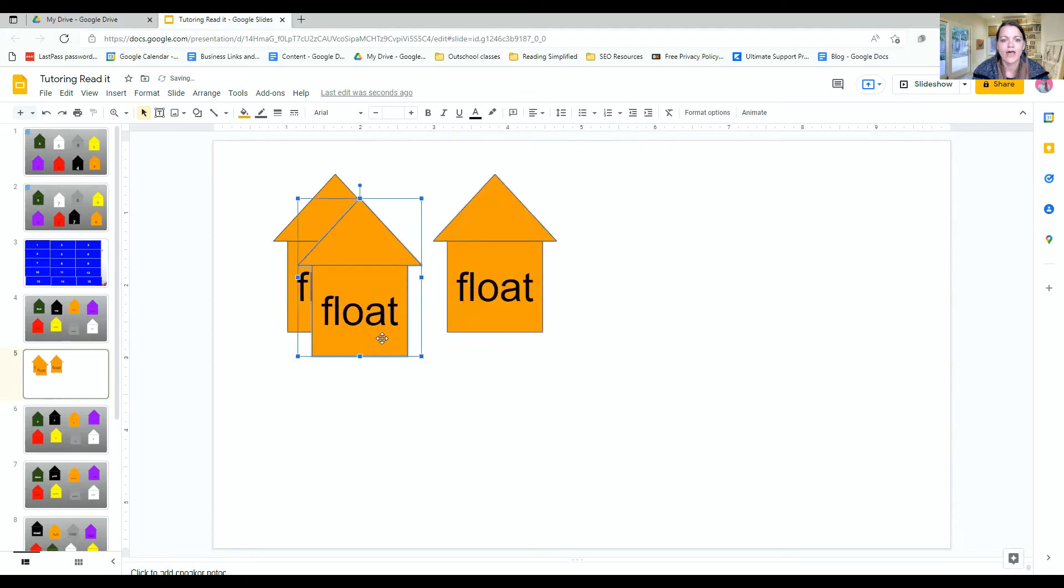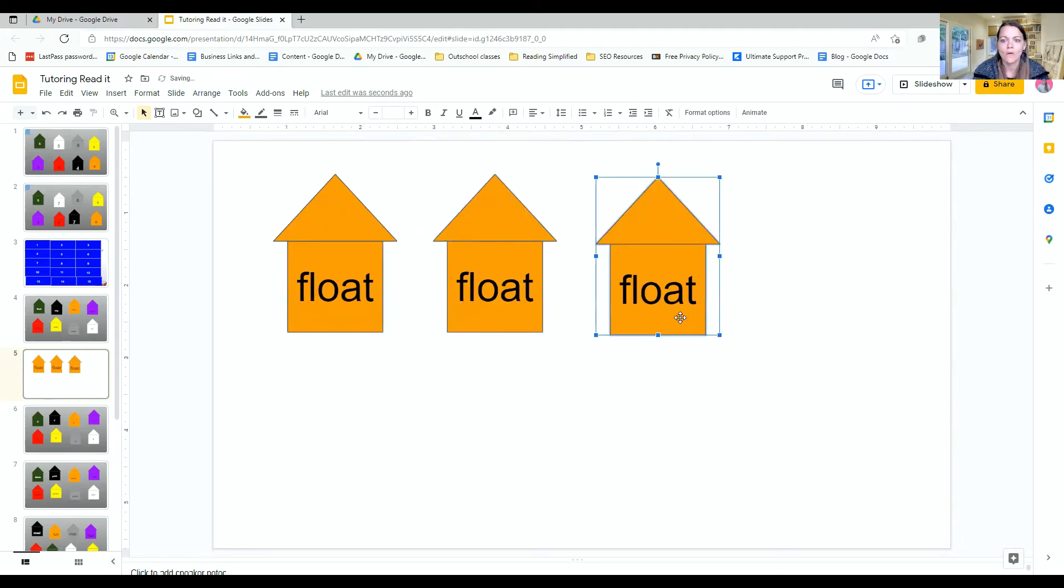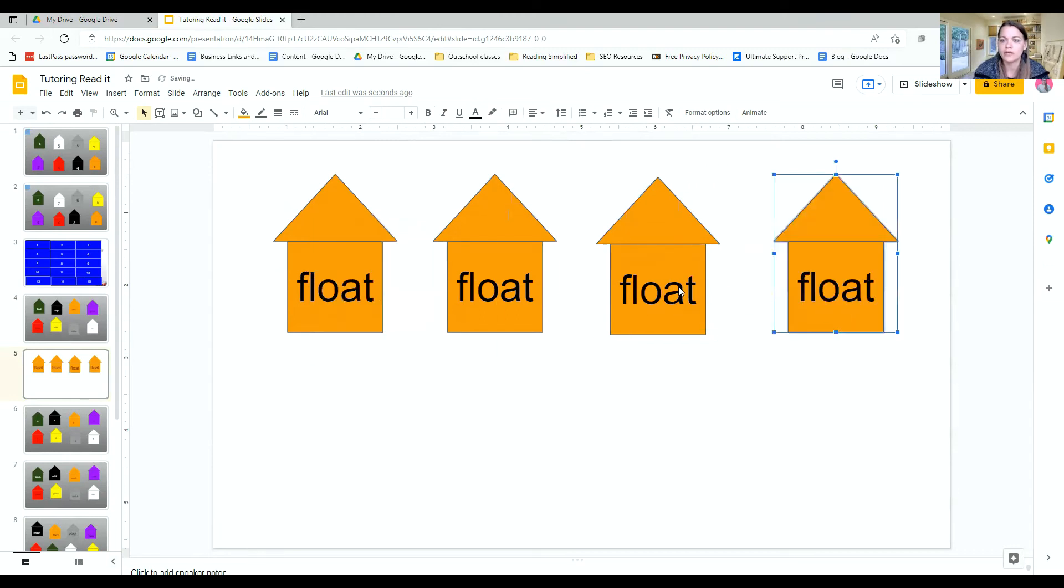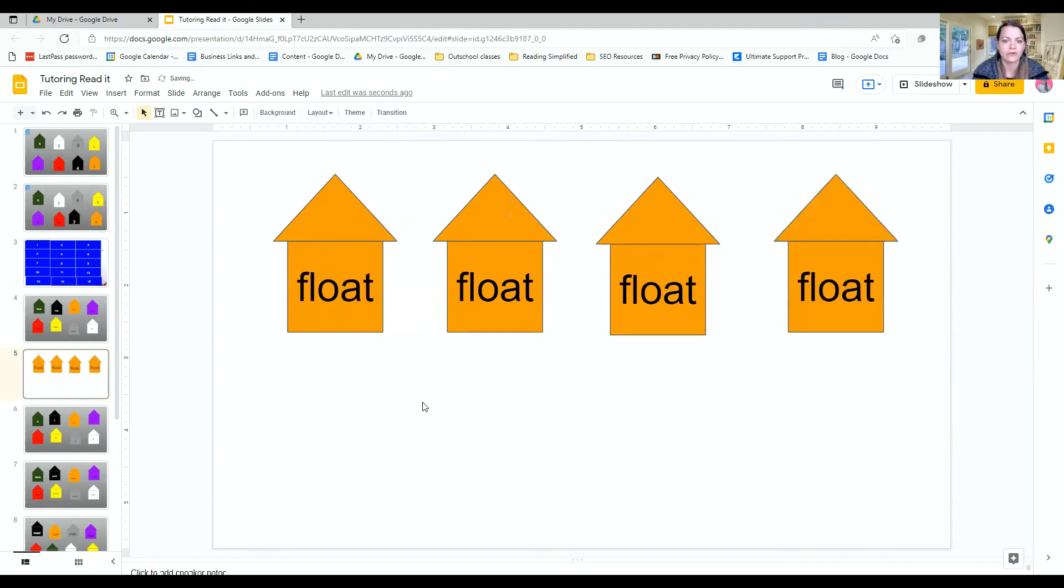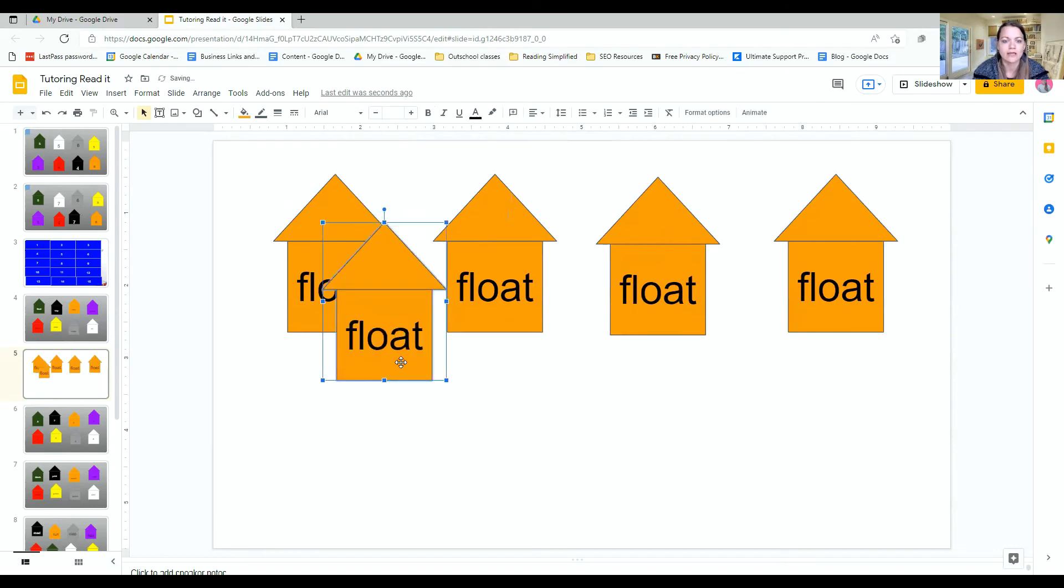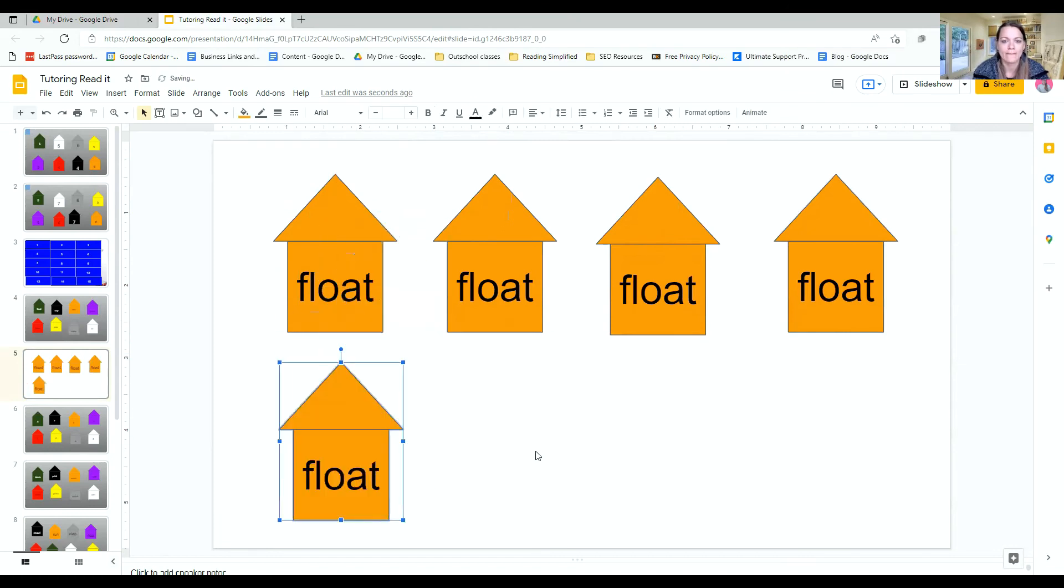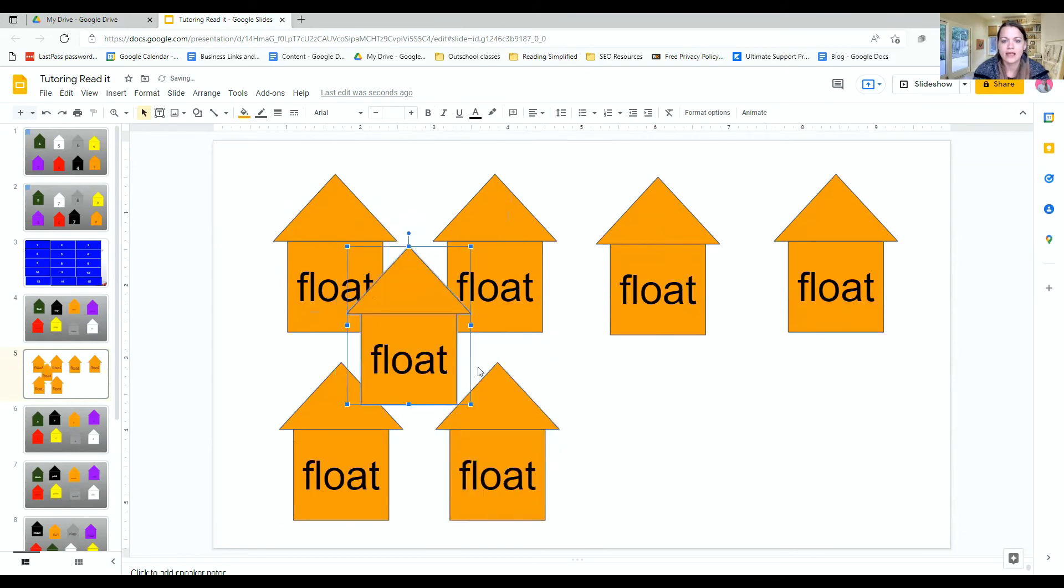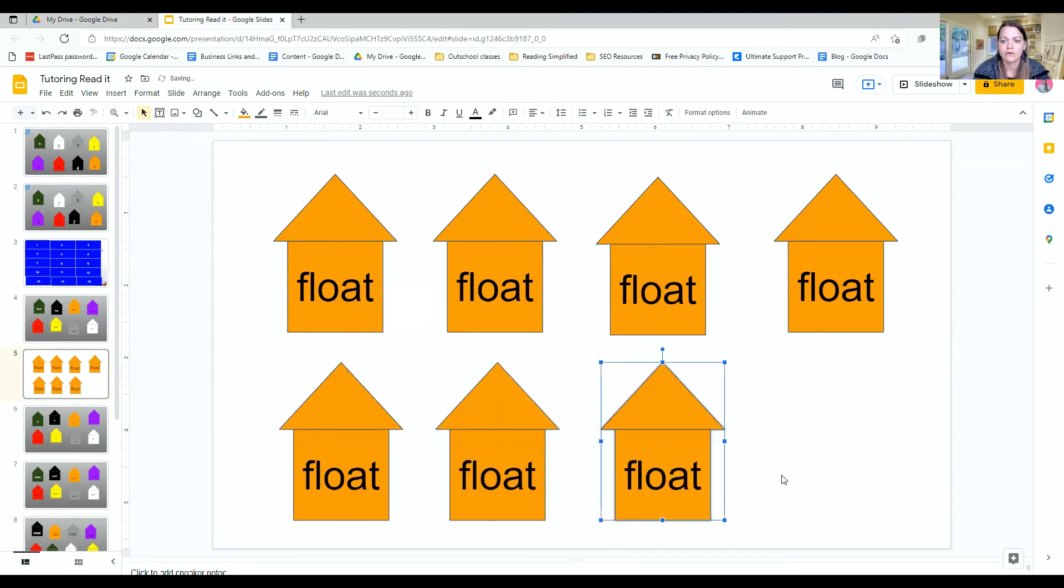You can have all the houses the same color, or you can change the colors to help if you need to scaffold it. In the comments below, ask me if you don't know what that means. And then you can change your words out.